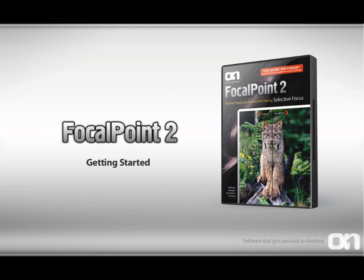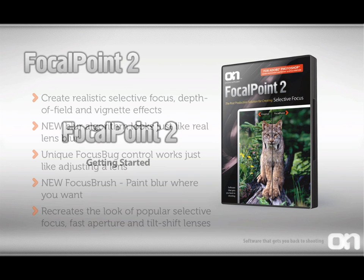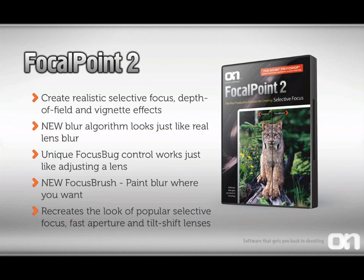Getting started with Focal Point 2. You control the focus with Focal Point 2. It allows you to create realistic selective focus, depth of field, and vignette effects inside of Photoshop.